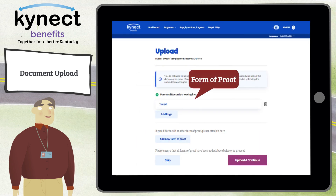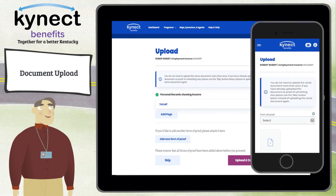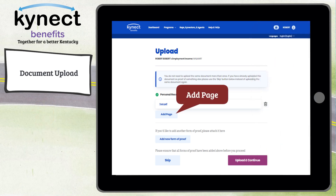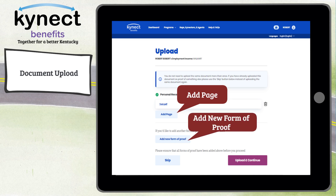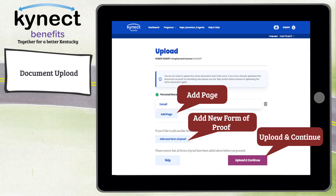The Upload screen lets you select the form of proof and browse your mobile device for the document. Additionally, you can use your mobile device to take a photo of the document for upload. Click Add Page to add an additional document page for the current form of proof. Click Add New Form of Proof to upload if an additional document is required. Then click Upload and Continue to upload the document and proceed to the next proof screen.